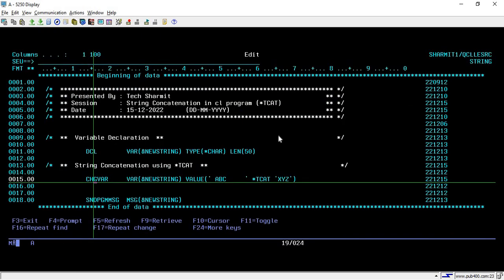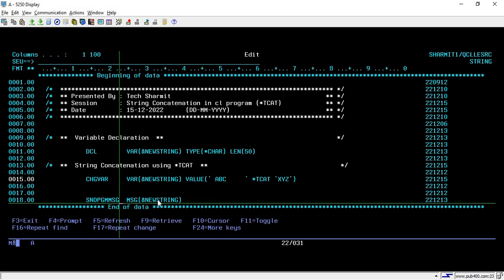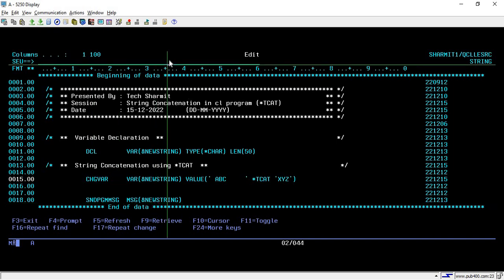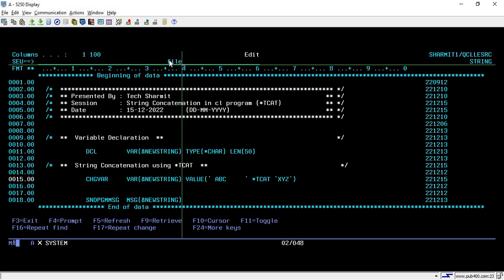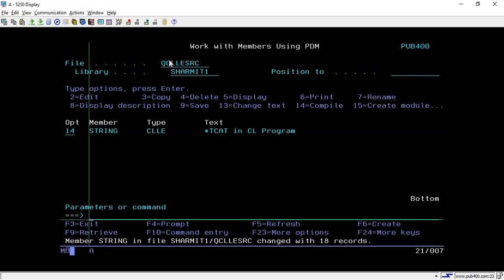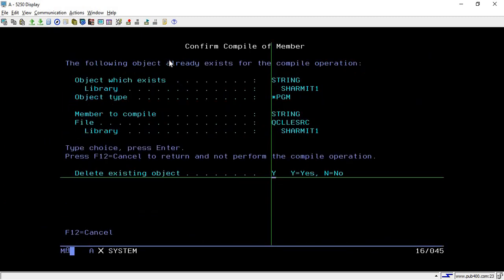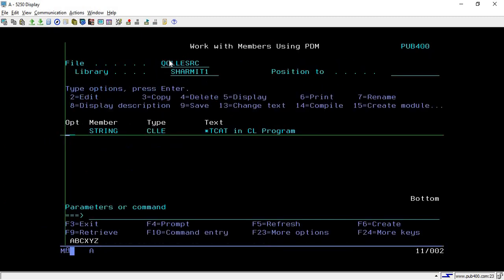On line number 18 we are displaying the output to the user using SNDPGMMSG command. I'm trying to compile it and run the code again.